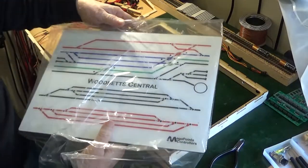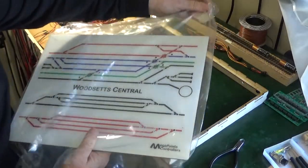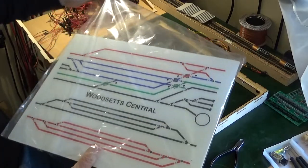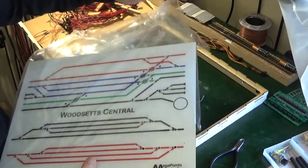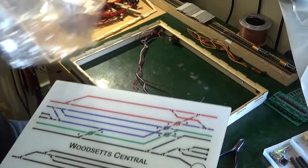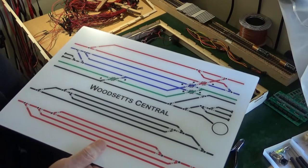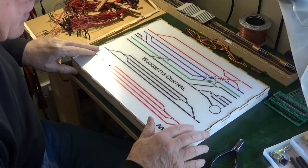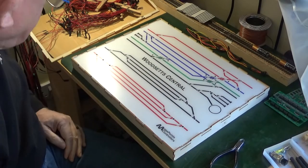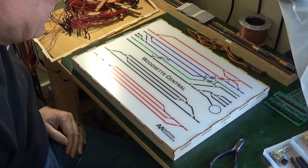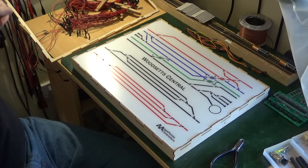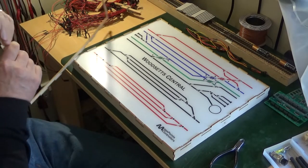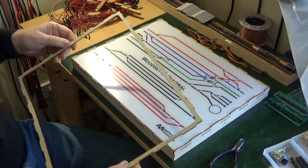So taking the new mimic panel out of the polythene. We can trial fit that into the frame. He's got his dimensions right, should be a perfect fit which of course it is, very nice indeed.